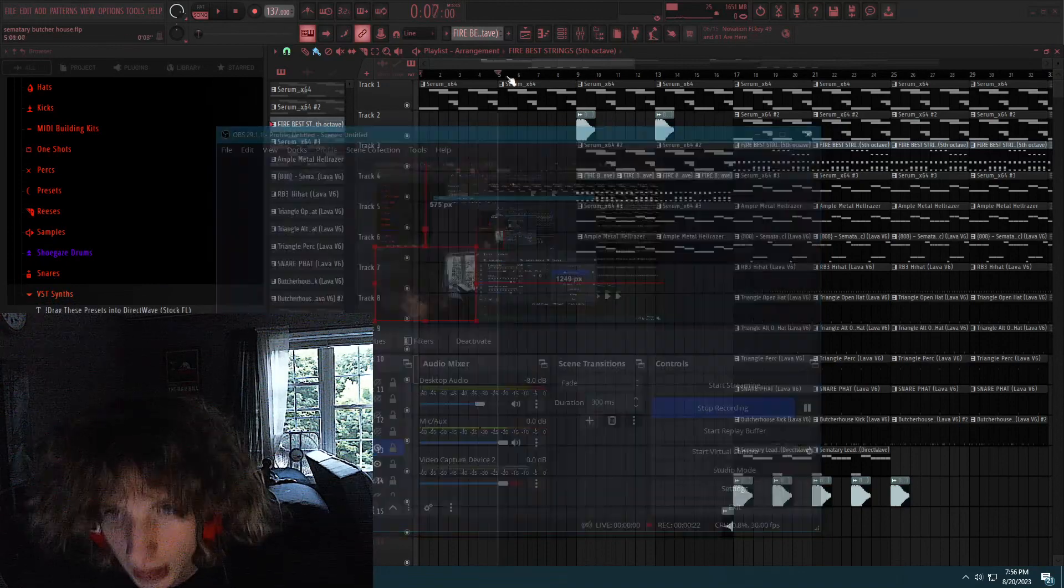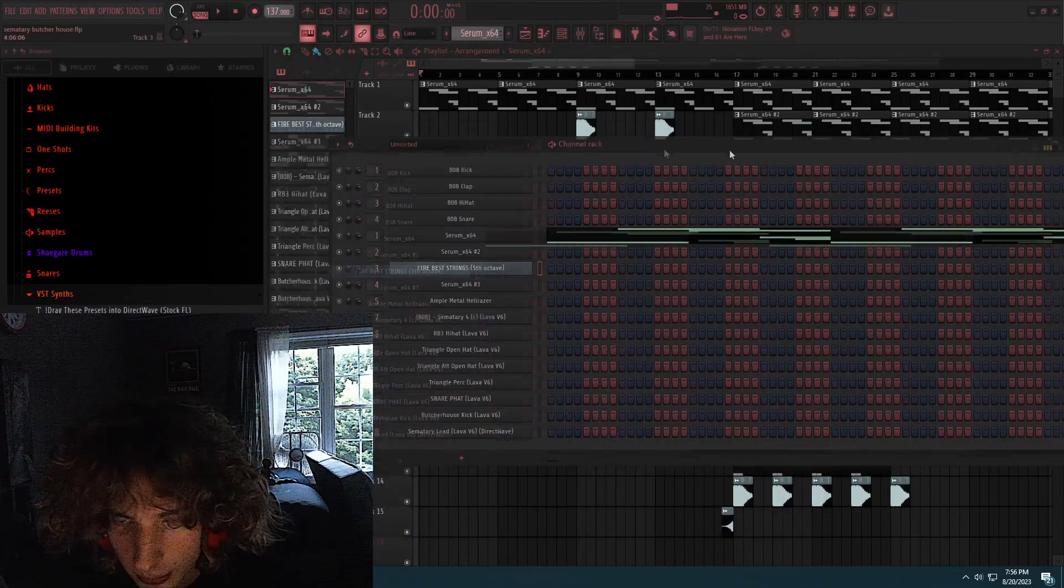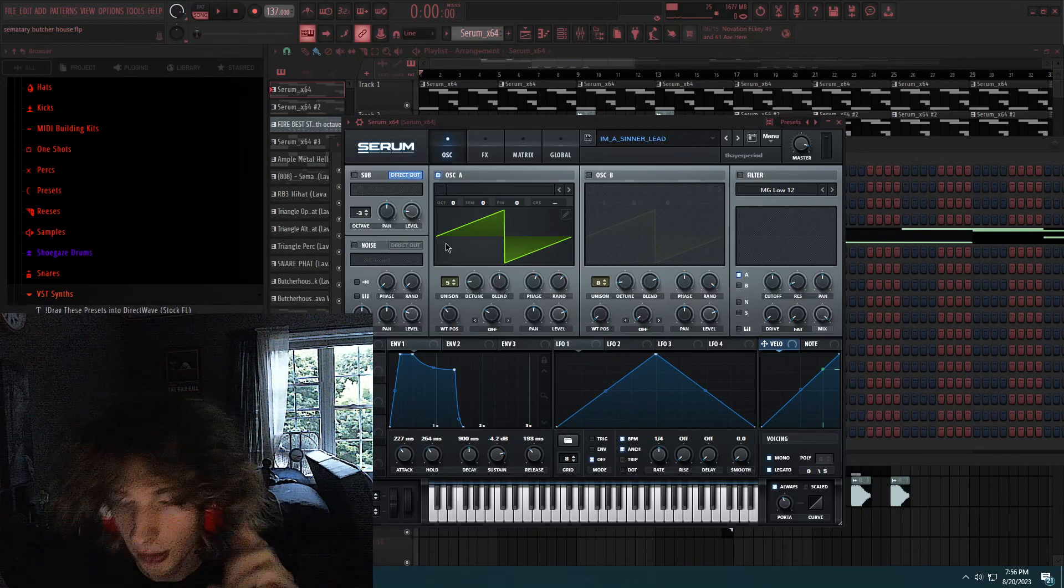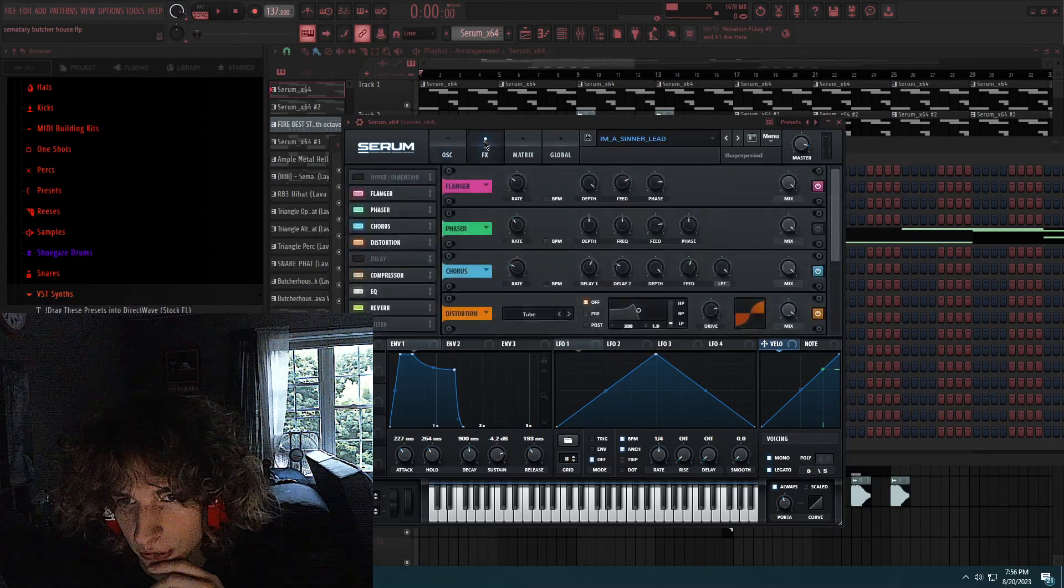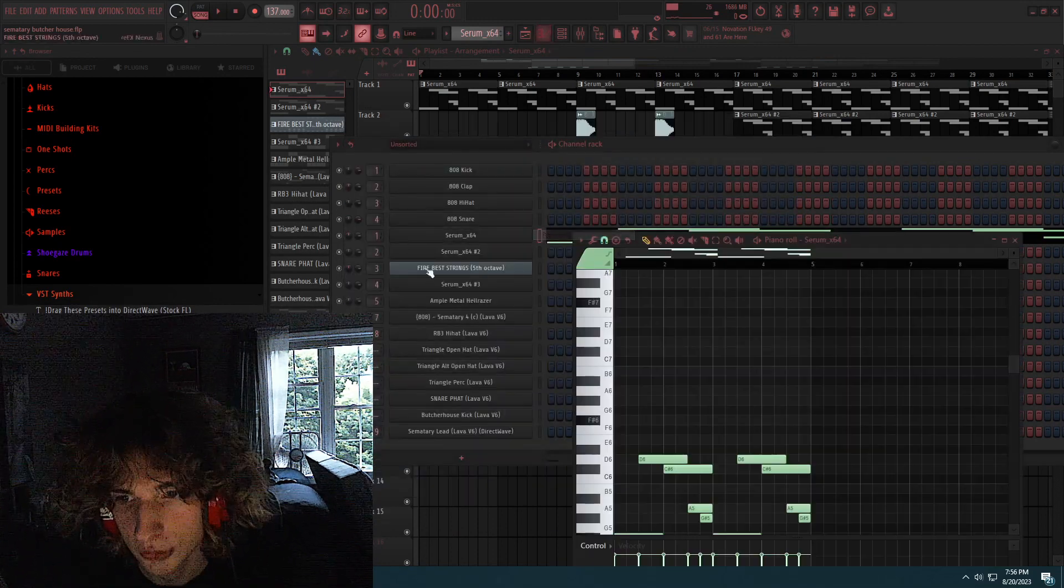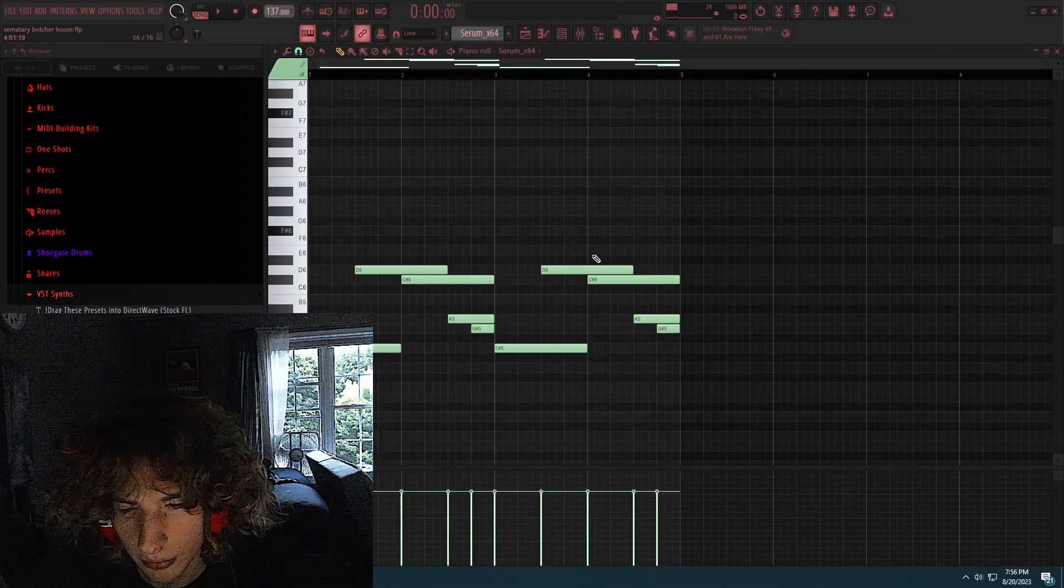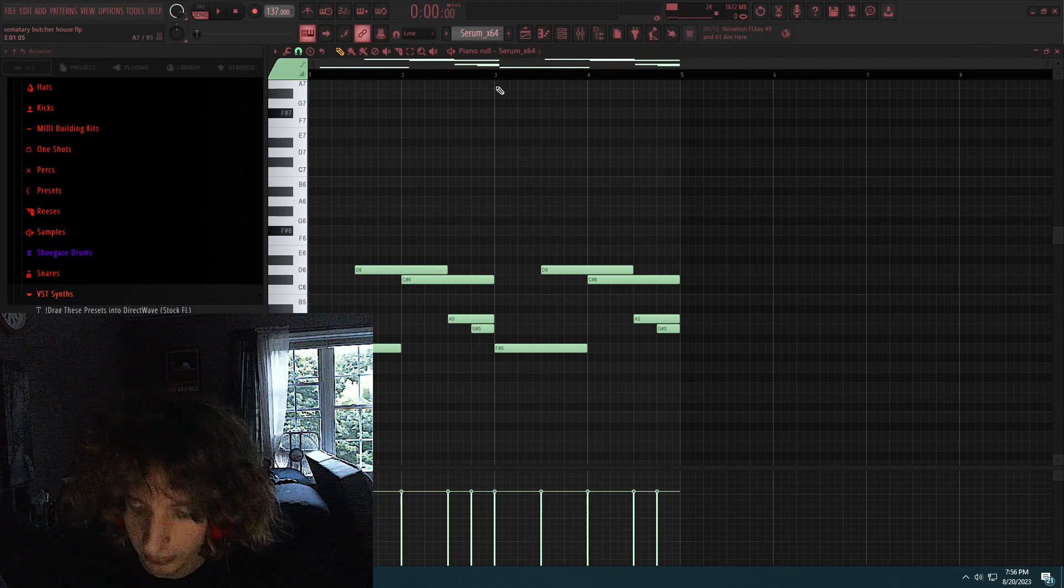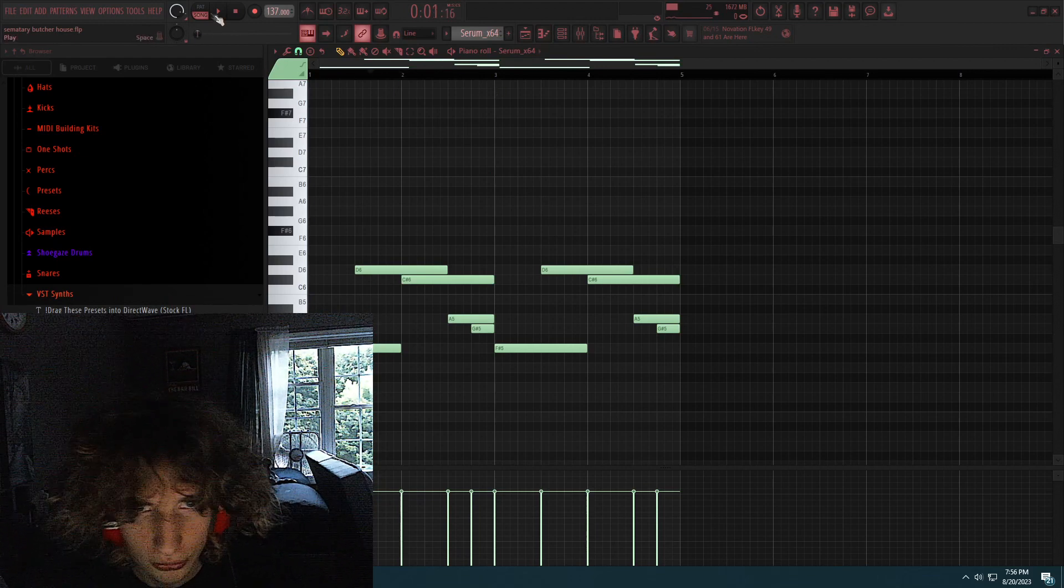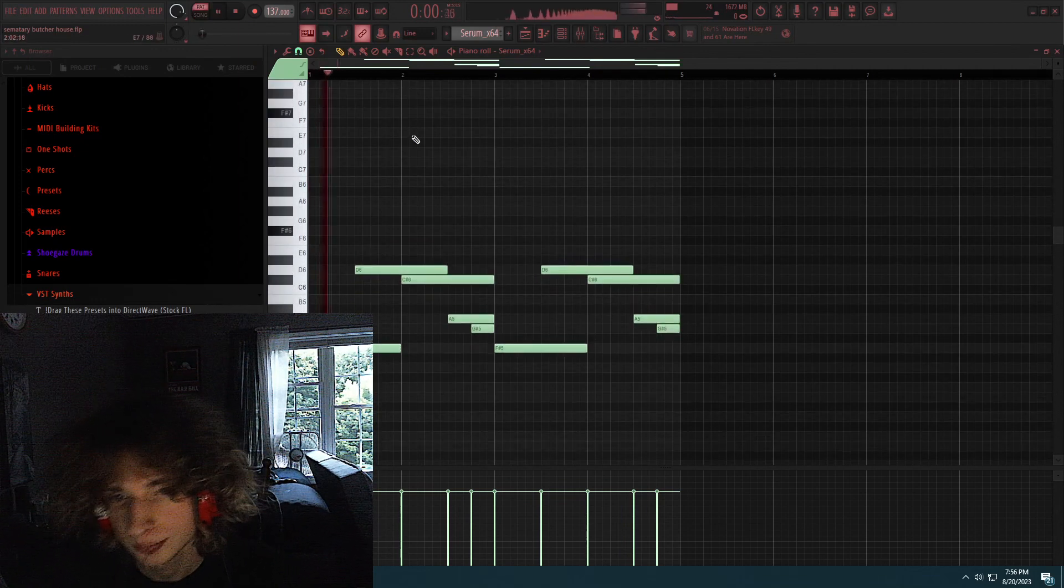Let's get right into the tutorial. So first thing I did is I opened up Serum and I grabbed this lead, I'm a Sinner lead. Shout out to Apollyon, he's the one that sent this to me. This is what it looks like, you could copy the settings if you want and hear the effects. I drew this in the scale of F-sharp minor. I suggest using minor for some of the Sematary Type Beat. Some of his beats are in major, but I prefer minor for Butcher House because it's a more darker tone. But this is the lead I drew.